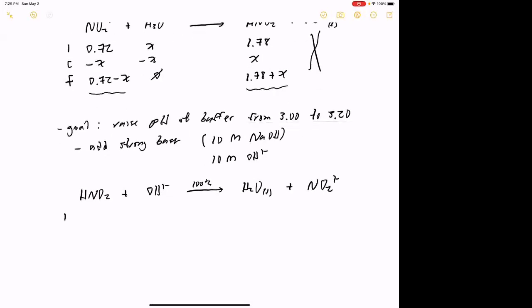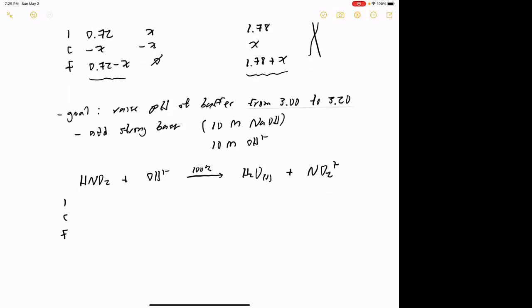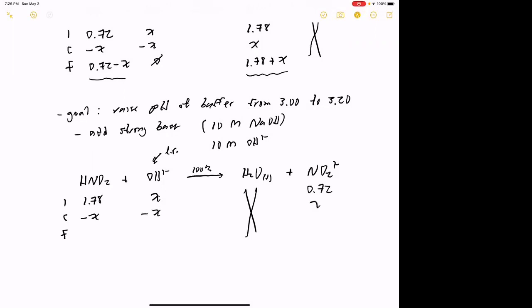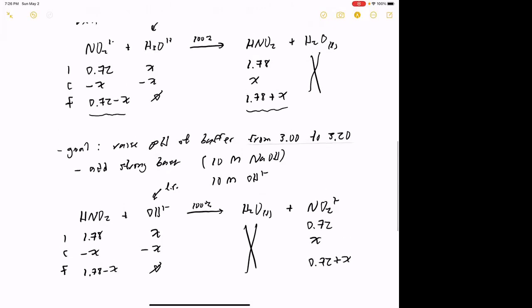We set up the ICF table the same way. The acid starts at 1.78 molar, the base NO2⁻ starts at 0.72 molar, and the hydroxide ion is unknown — so that's X. We assume hydroxide is the limiting reactant. Working through: we lose X of HNO2, lose X of OH⁻, and make X of NO2⁻. Final line: 1.78 − X for the acid, zero for hydroxide, and 0.72 + X for the base. This looks different from the acid-addition case because we're moving in the other direction.